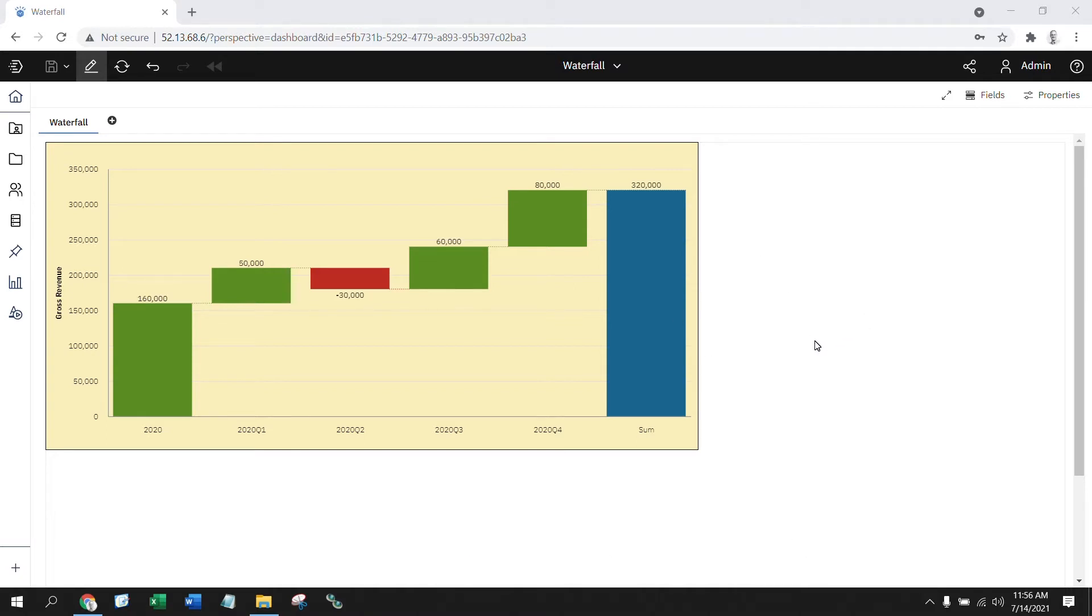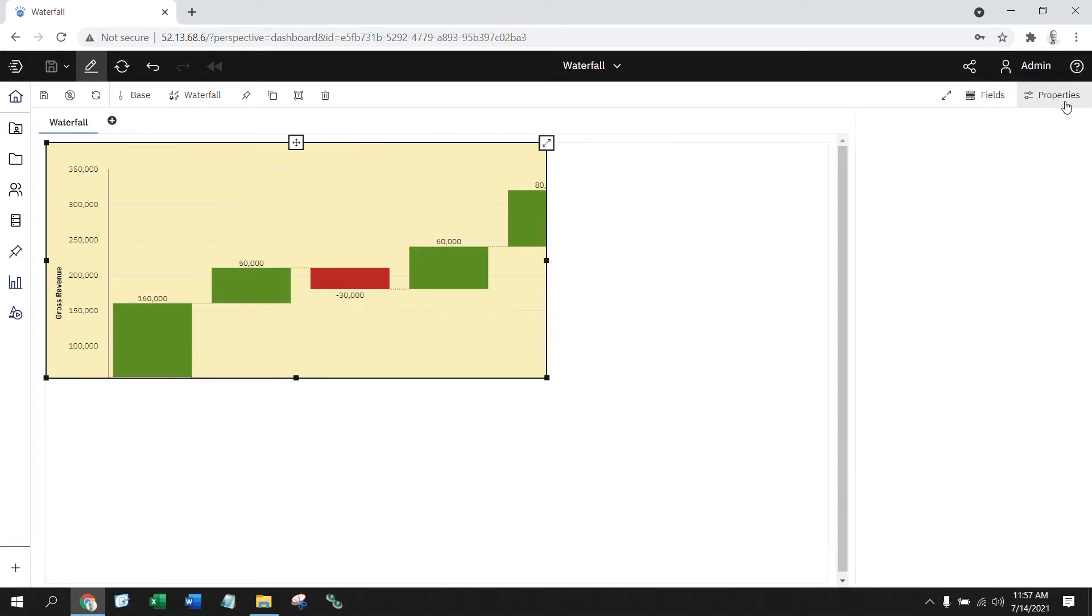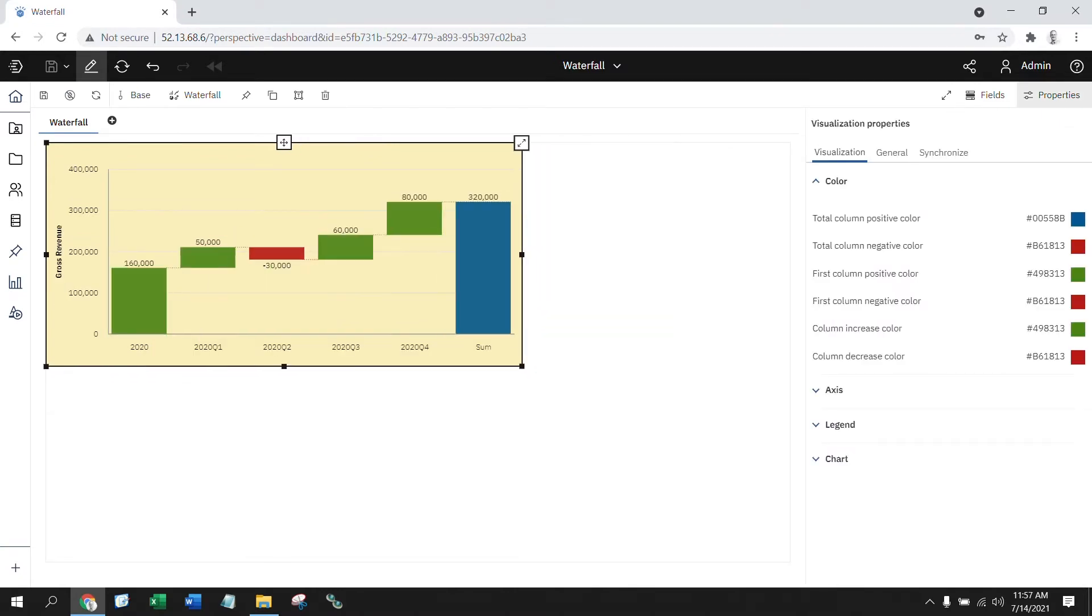What if you want to change that coloring scheme? PAW provides a series of definitions that allow you to customize the colors that you want to appear on the waterfall chart. And the way that I would do that is within the chart, I can open up the properties window, go into the visualization tab, and go into the color section.